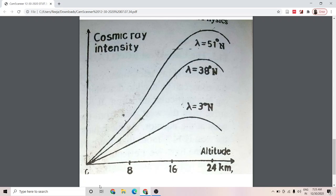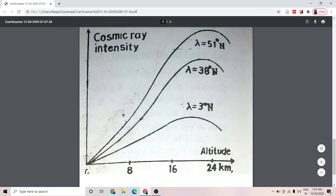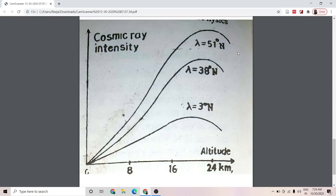The variation of cosmic ray intensity with altitude shows that intensity rises gradually up to a height of about 8 kilometers, after which the rise becomes fast up to about 19 to 24 kilometers, and after that the intensity starts decreasing gradually. The same trend was observed when the experiment was repeated at 3 degrees north, 38 degrees north, and 51 degrees north latitudes — intensity rises gradually up to 8 kilometers, then steeply up to about 16 to 24 kilometers, and after that shows a dip, meaning cosmic ray intensity reduces above that altitude.